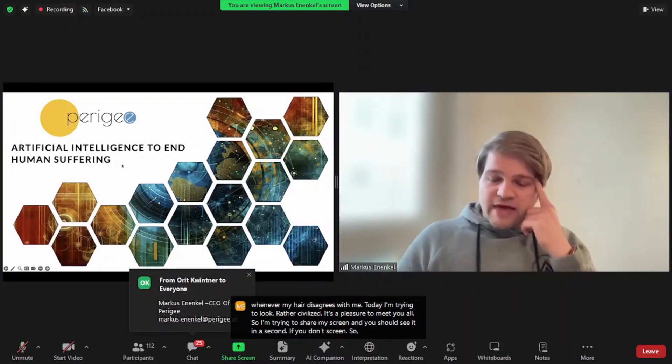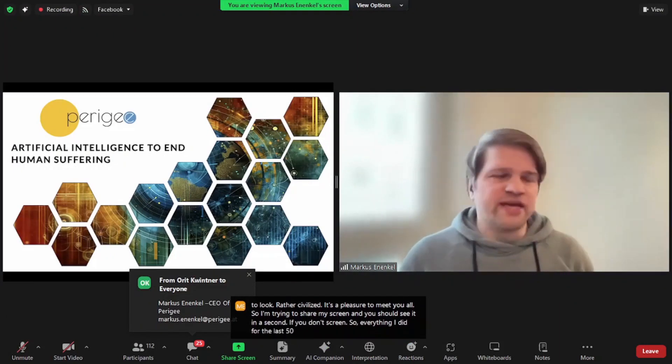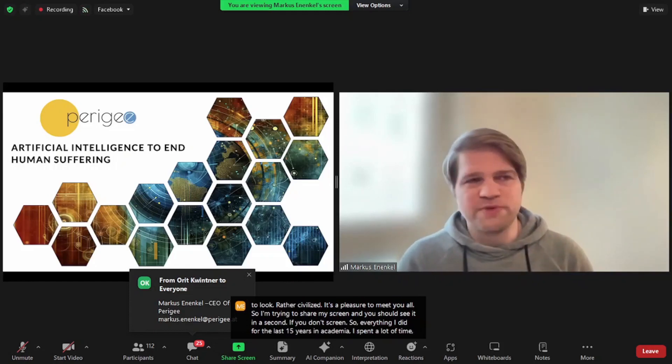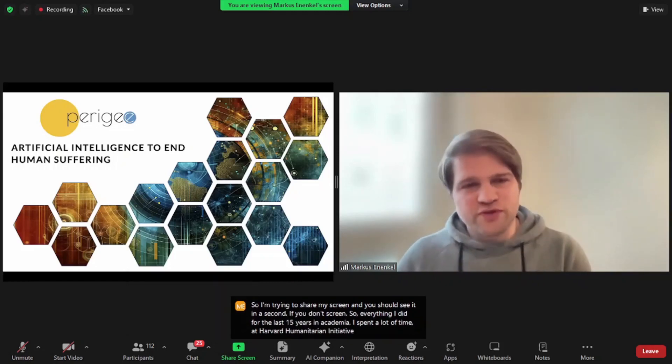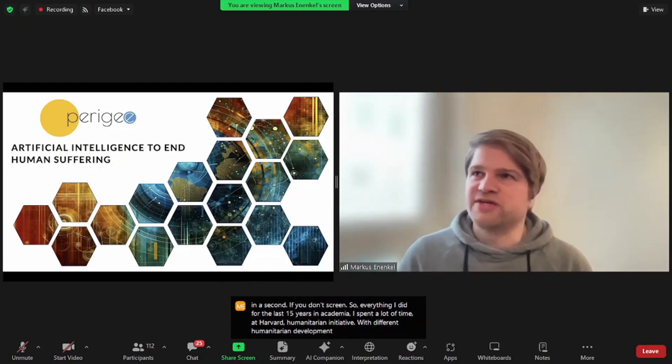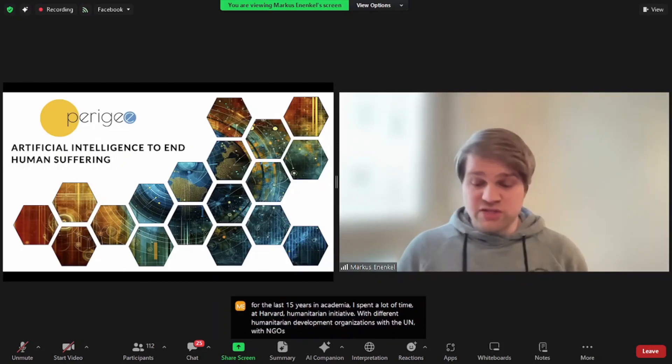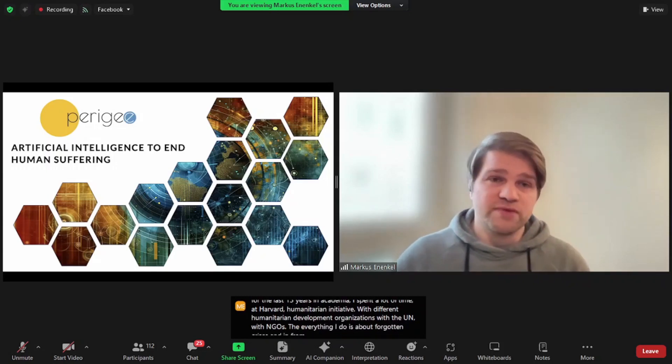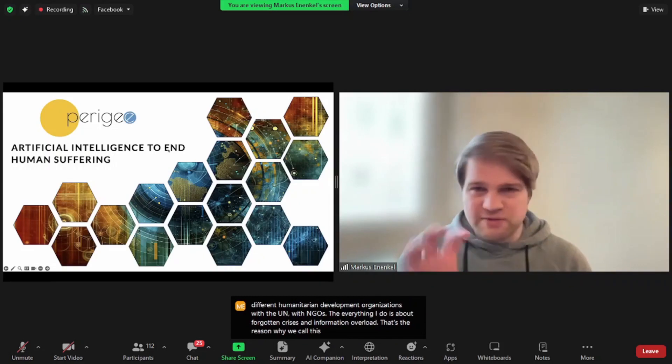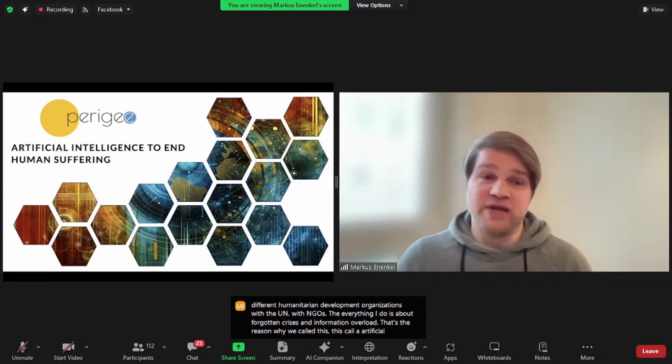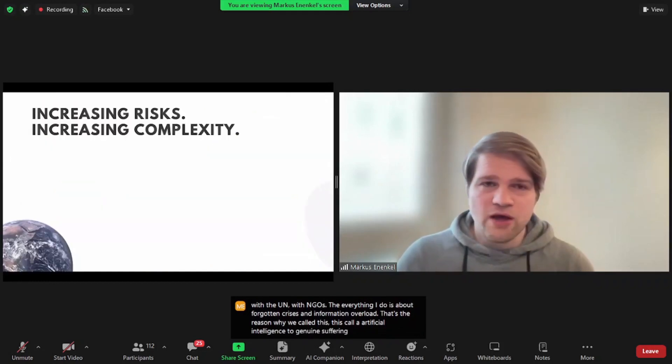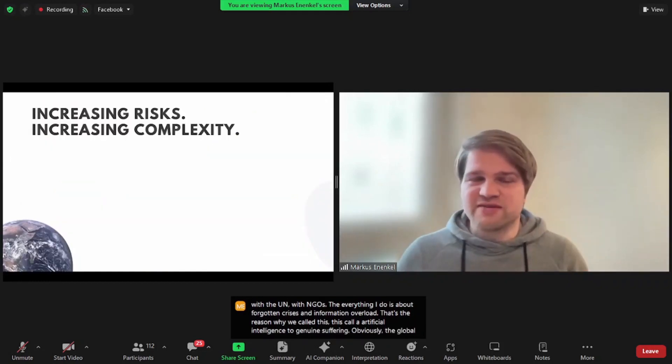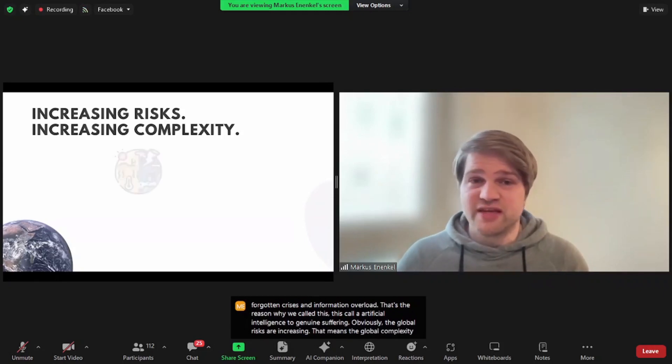Everything I did for the last 15 years in academia, I spent a lot of time at Harvard Humanitarian Initiative with different humanitarian and development organizations, with the UN, with NGOs. Everything I do is about forgotten crises and information overload. That's the reason why we call this artificial intelligence to end human suffering. Obviously, the global risks are increasing.